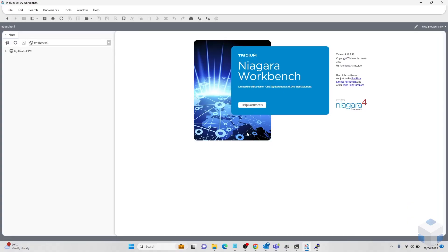Hello everyone, this is Jack from OneSite Solutions and today I'm going to walk you through a fix to a Niagara service not running in a JACE.